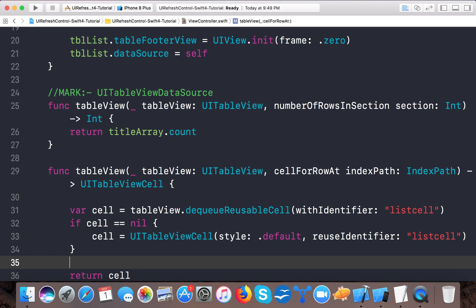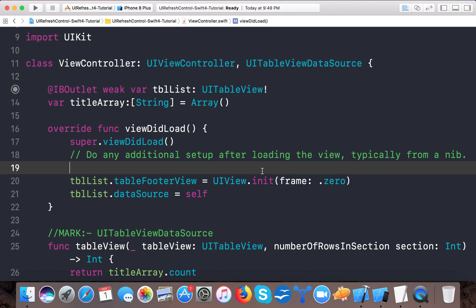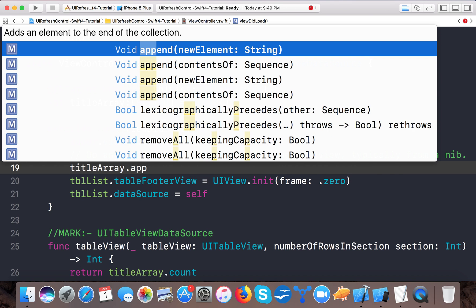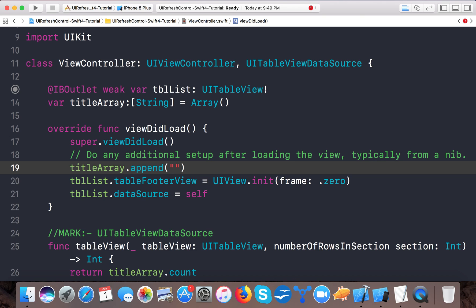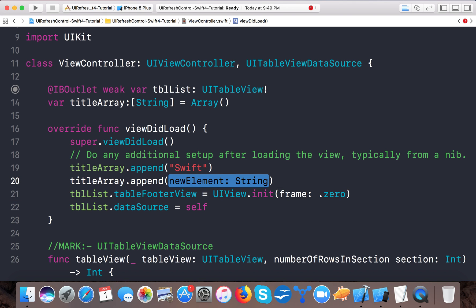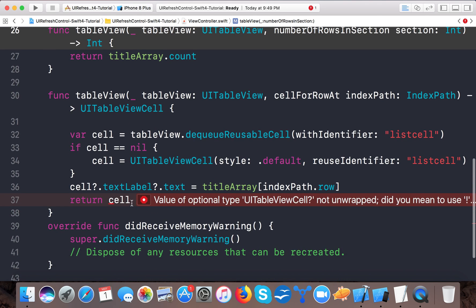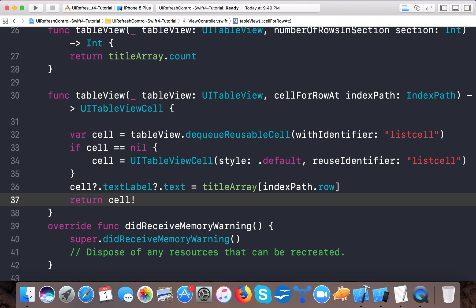We return the cell. Also, we set cell.textLabel?.text to whatever titleArray contains at indexPath.row. Let's add a few elements to the array: titleArray.append('Swift') and titleArray.append('Objective-C'). Now let's run the app to see if it's working - we need to unwrap the cell since it's optional.